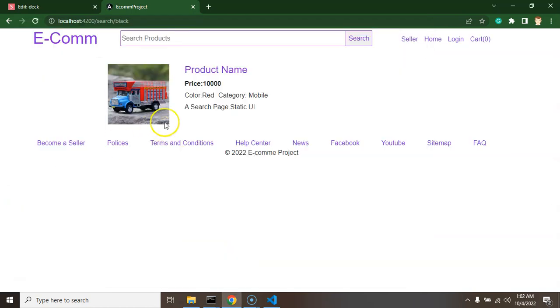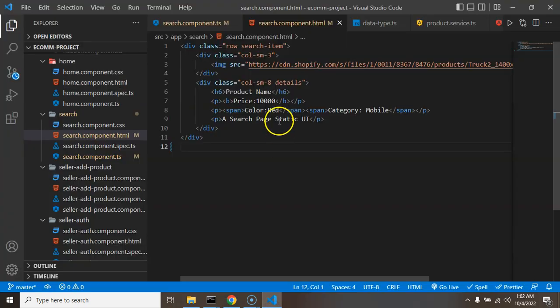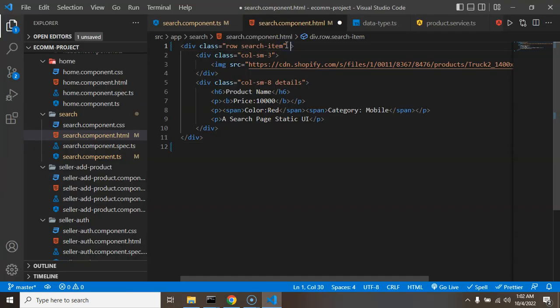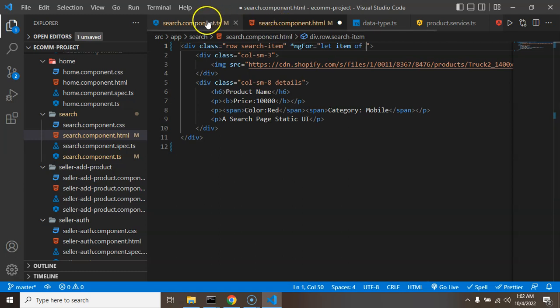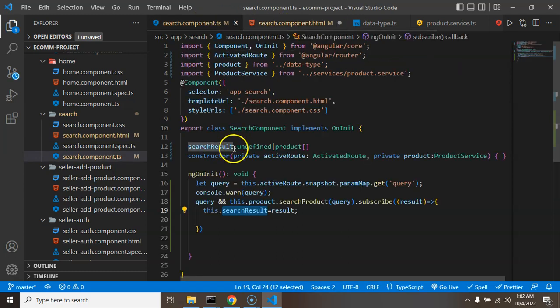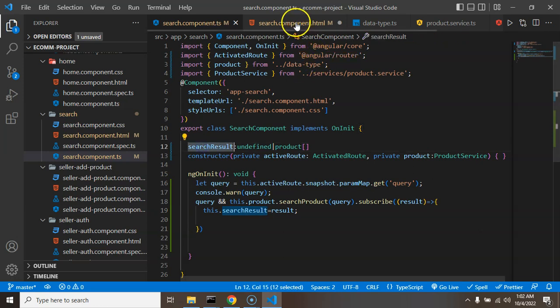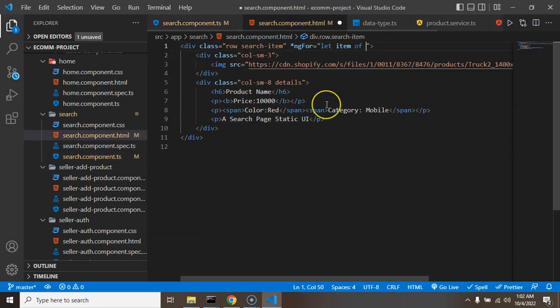Yeah so now we have only one. So we can just use the ngFor and provide the dynamic data: *ngFor.